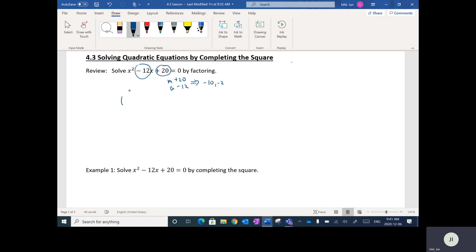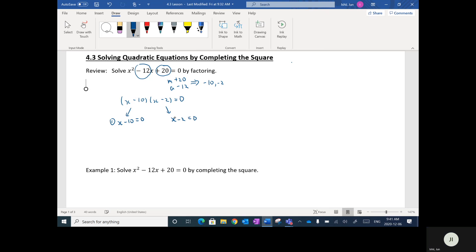We're going to place those numbers inside the brackets, so it's going to be x minus 10 times x minus 2 equals 0. Once we have it factored, we take each one of these brackets, set them individually equal to 0, and solve. Moving the negative 10 over, x equals positive 10 is one solution. Moving the negative 2 over, x equals positive 2 is the other solution.